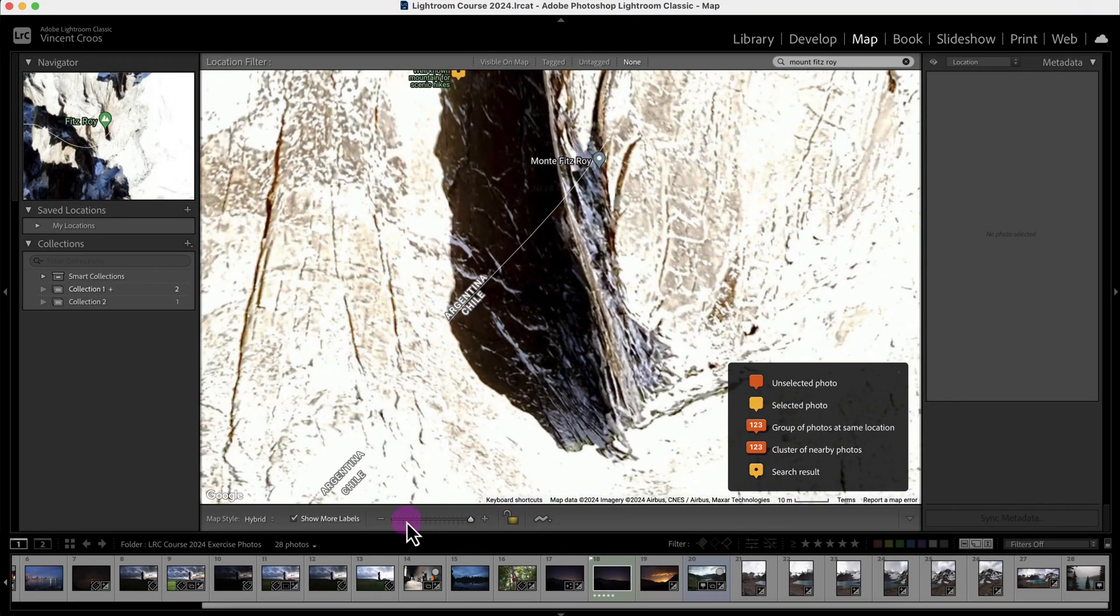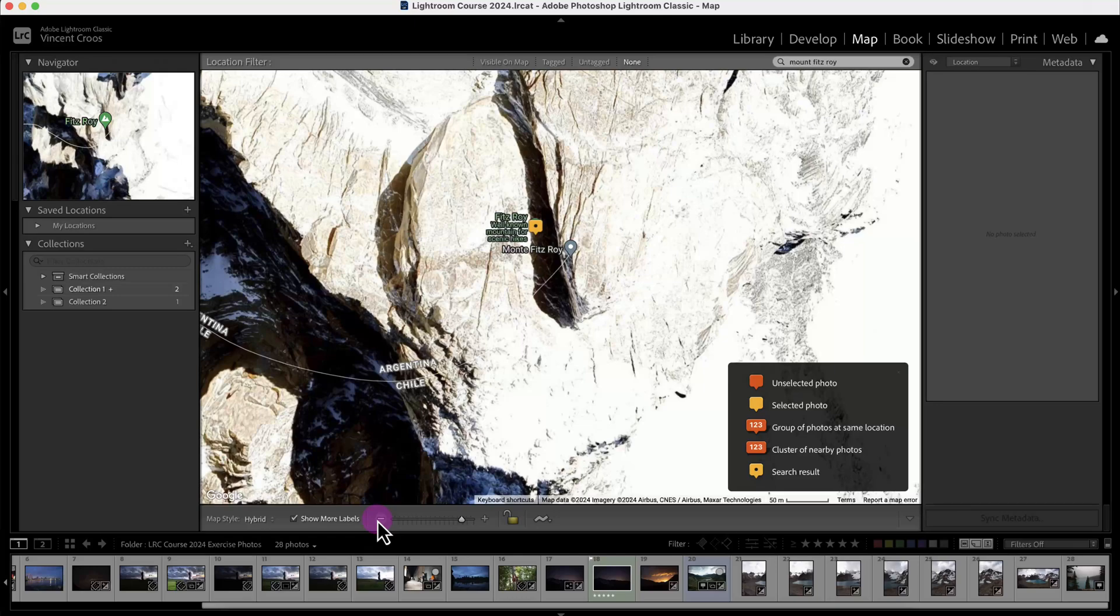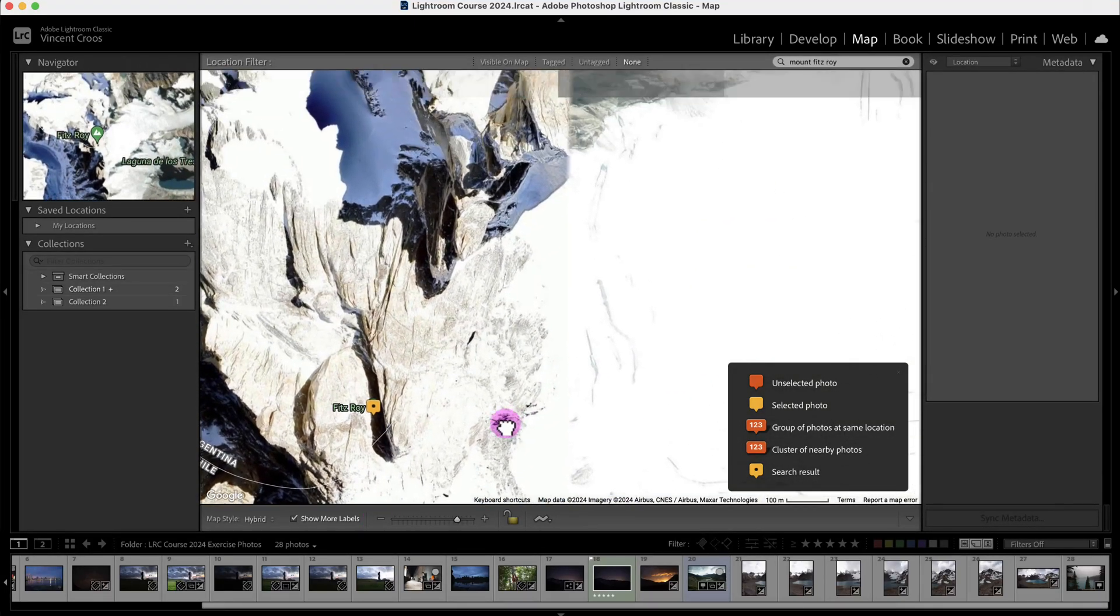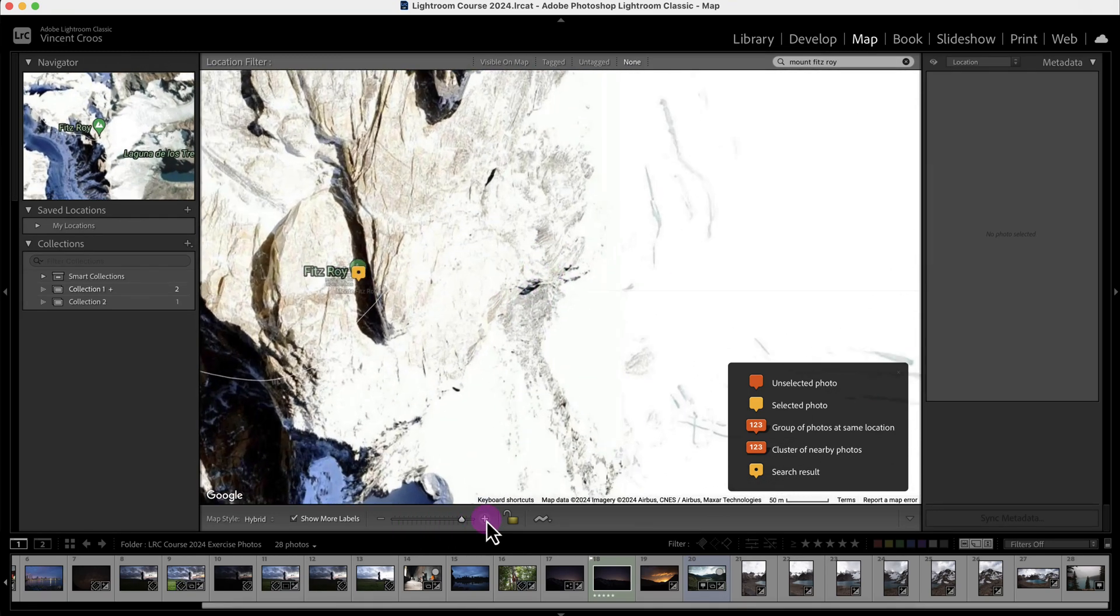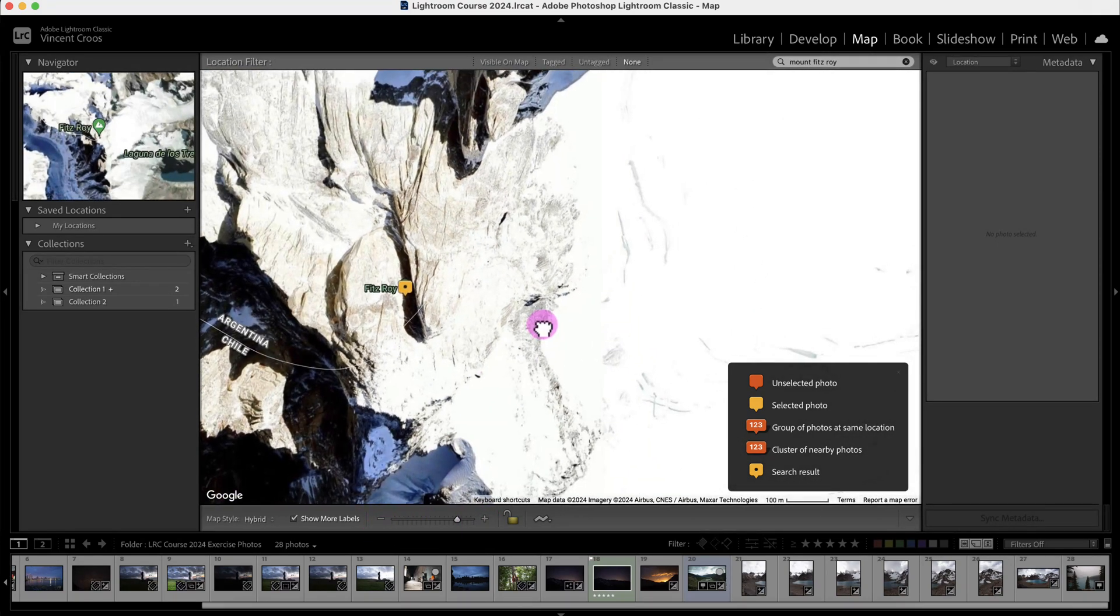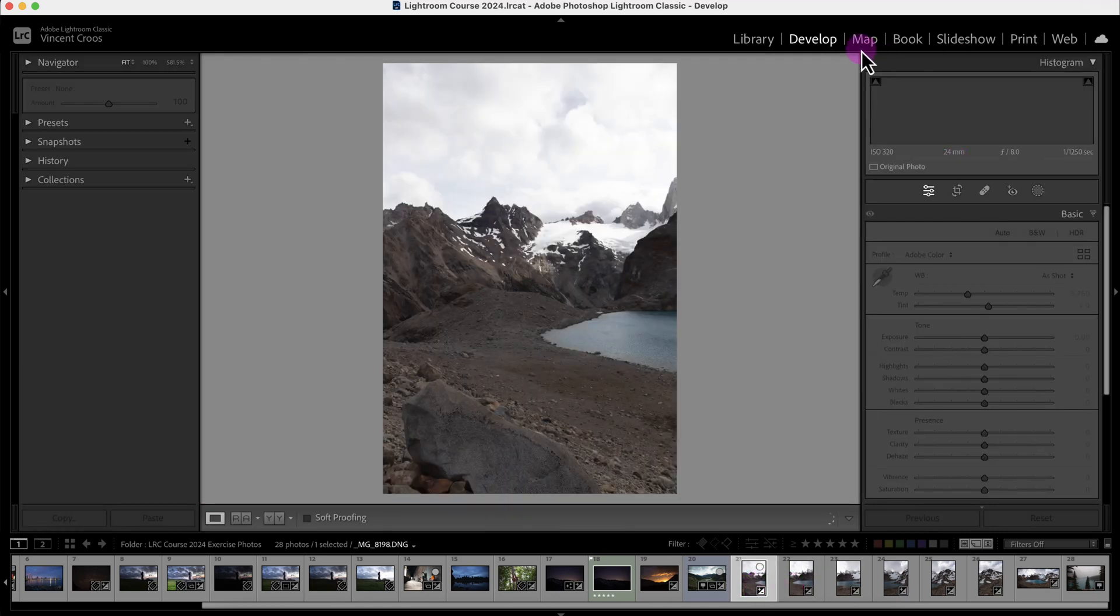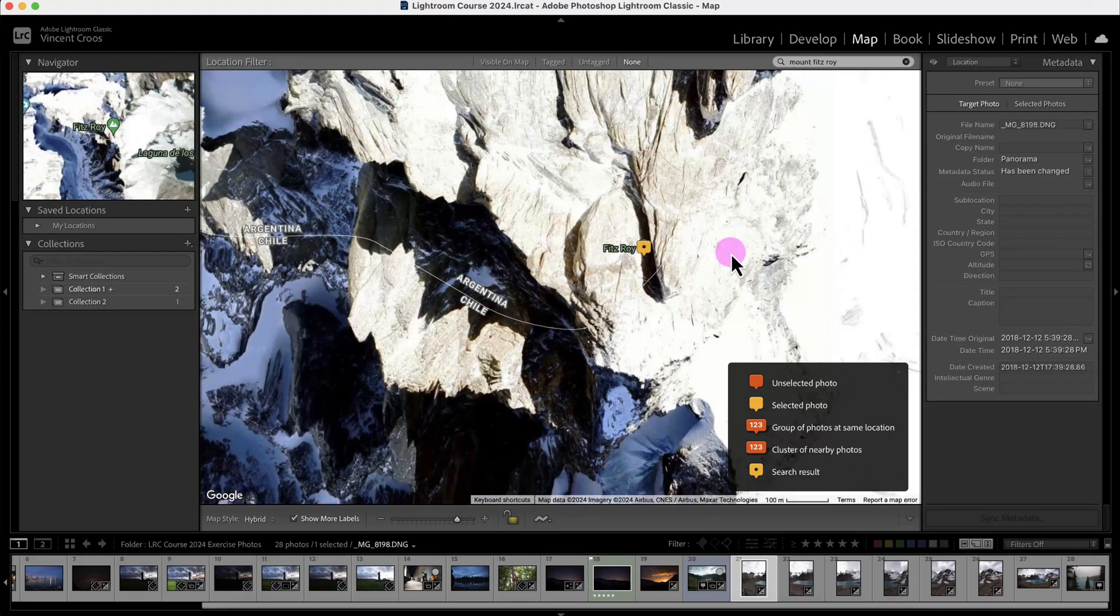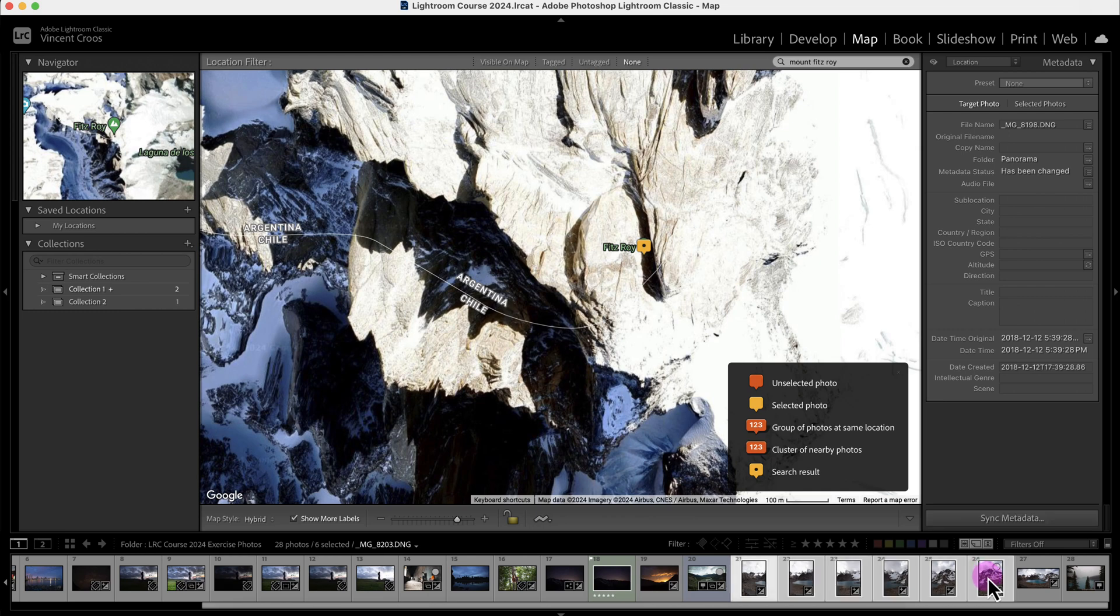I think I took the photo around here, because I remember there was a lake in front of Mount Fitzroy. For this demonstration purpose, it doesn't matter. I'm going to click on these photos, then shift-click on these other photos. This is a panoramic or stitching photo I took. Then I'm going to command or control-click on the map.